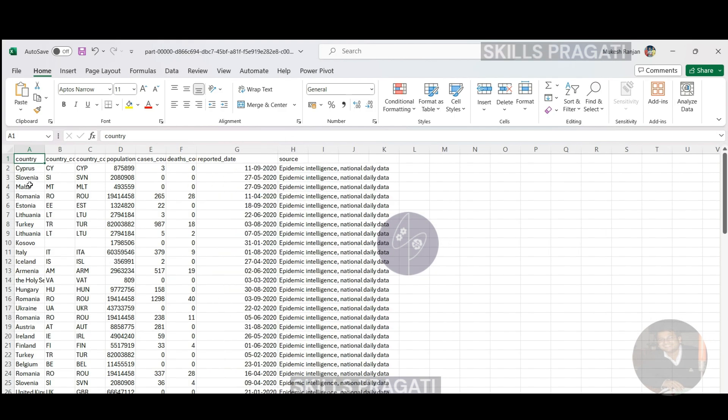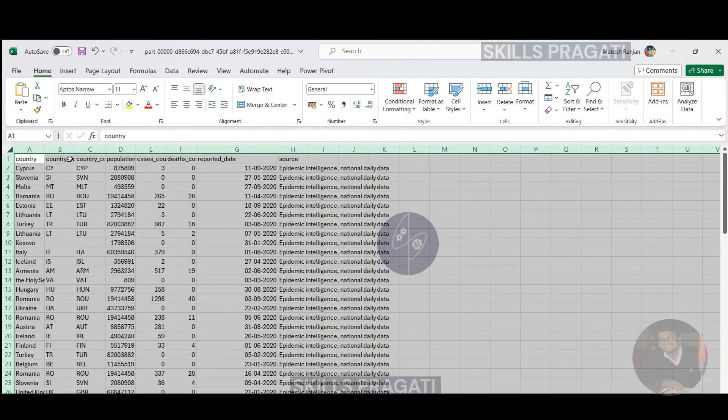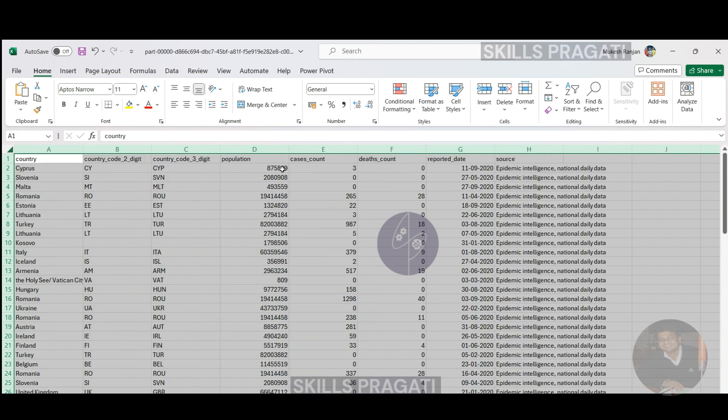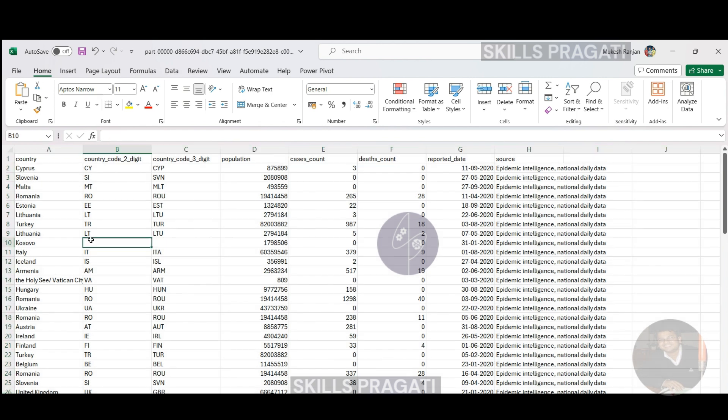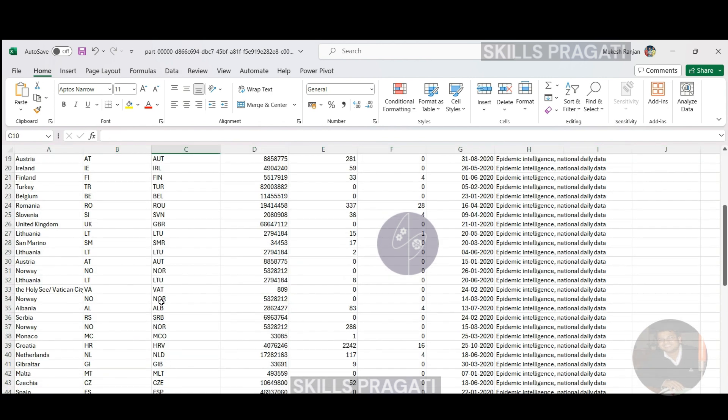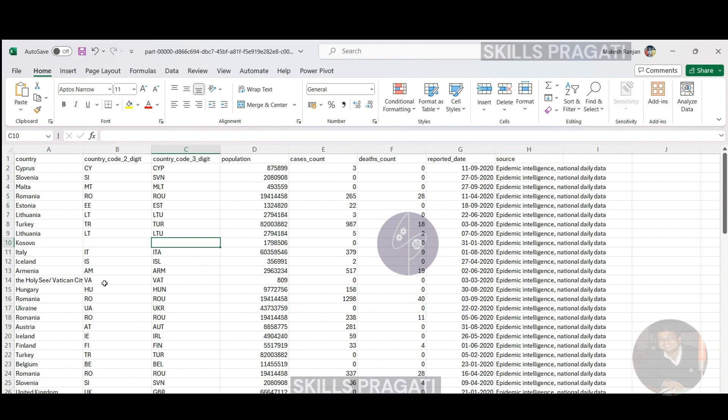So as you can see, this file has got the information we wanted. So we got the country code, population counts, and reported date and source. It does look like I don't have the lookup for Isle of Man within my country file. That's why that's been empty. Otherwise, everything seemed to be populated properly.